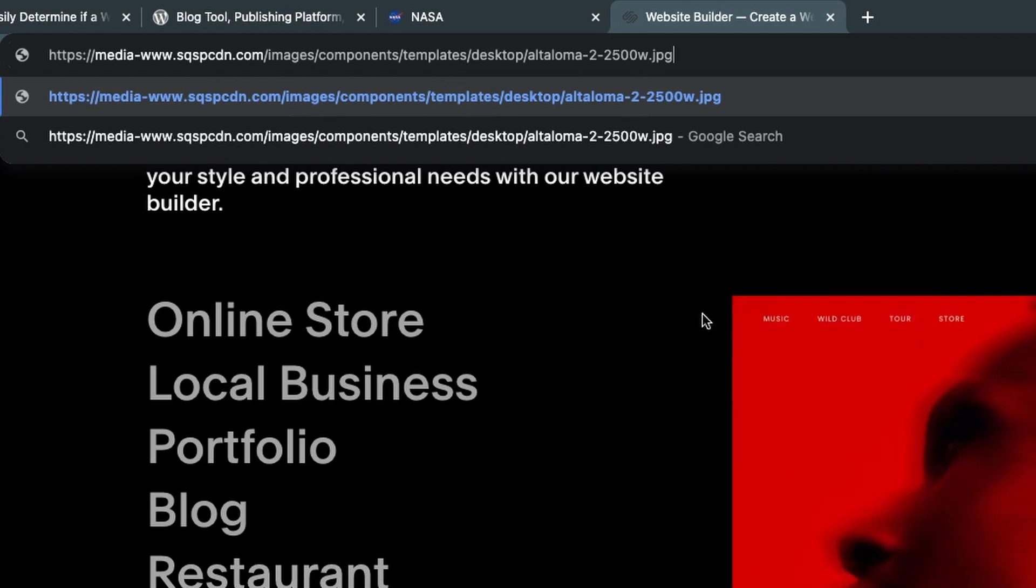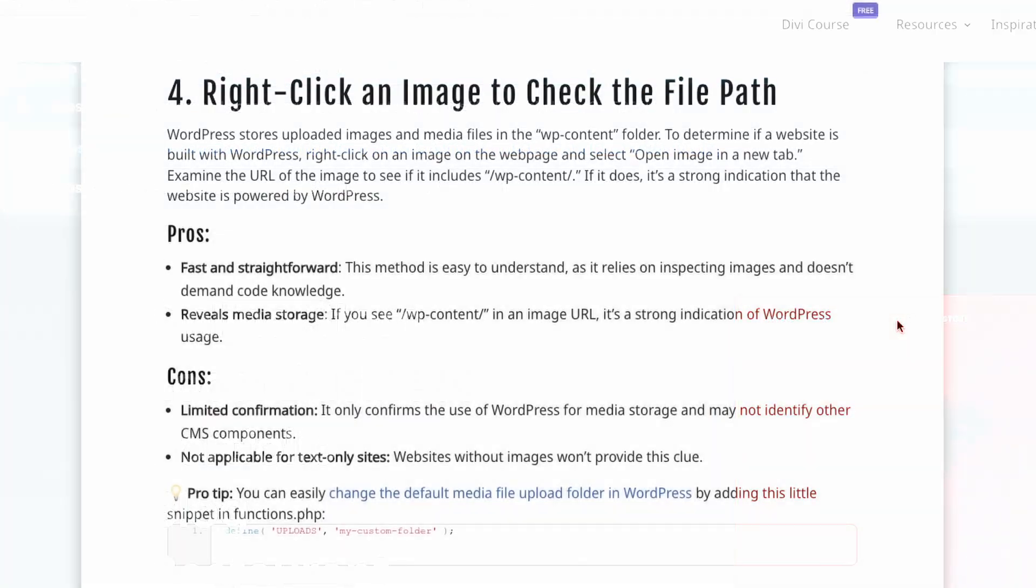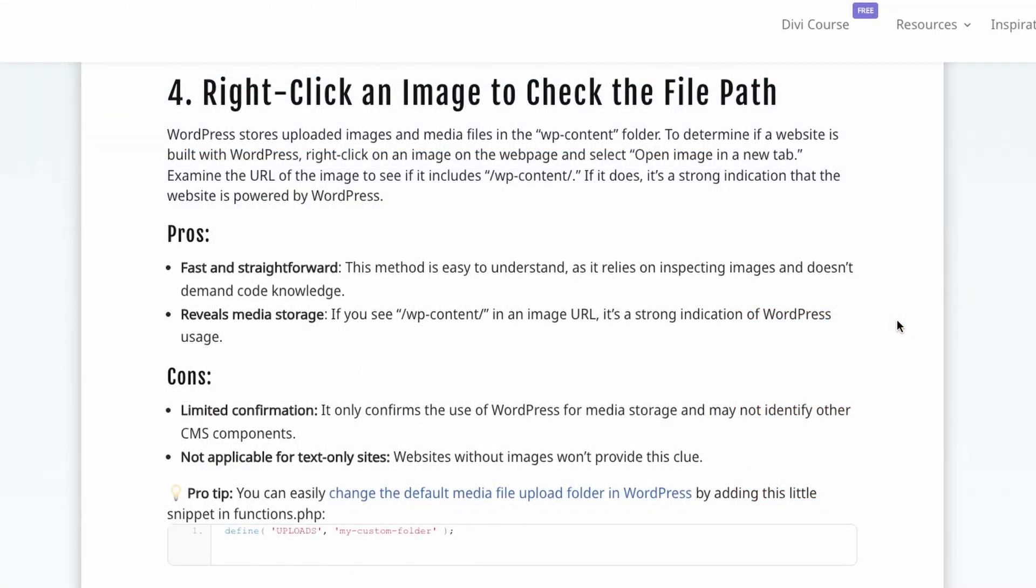The pros here is that it's fast and straightforward, you don't have to know code or dig into any source code and it also reveals the media storage so it's interesting to see what kind of solution they use to host their images. But as you can see there are some cons, they could host their images on external servers and it's also possible to change the default media folder in WordPress by adding this little snippet to functions.php. And maybe there are no images on a specific page, there might just be text video but no images and then this method doesn't work.